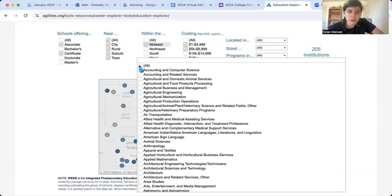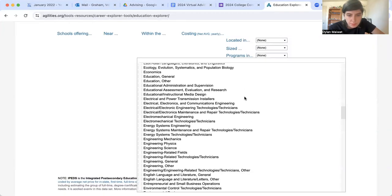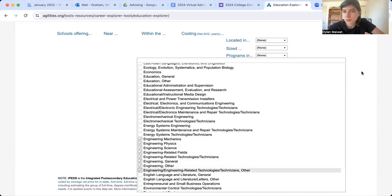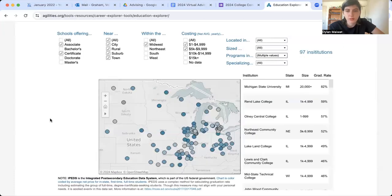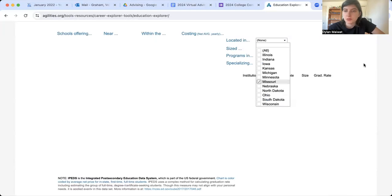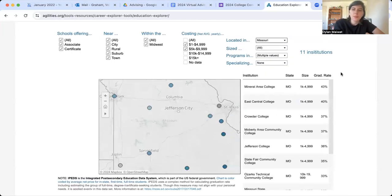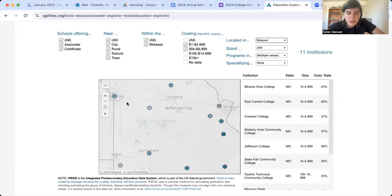205 institutions in the Midwest will cost anywhere between $5,000 and just under $10,000 or less. And I know I want to study some sort of engineering program, most likely. I'll select any and all engineering programs — and now we've narrowed things down a lot more: 97 institutions. If I want to stay really close to home, this becomes an exceptionally manageable list. This tool has found everything that I need.